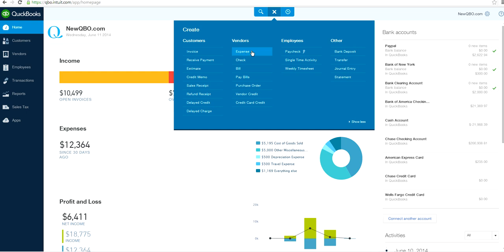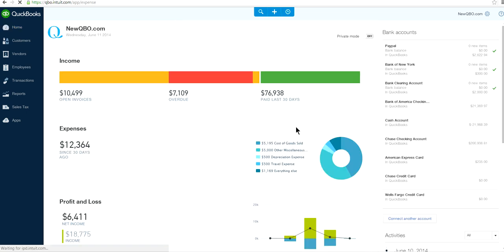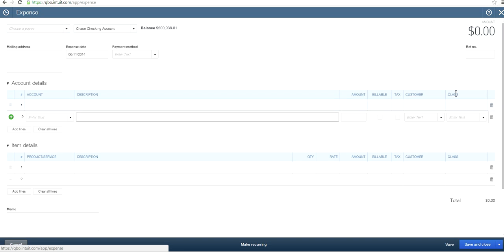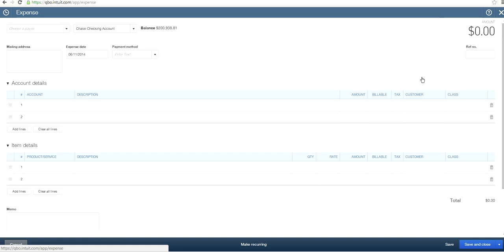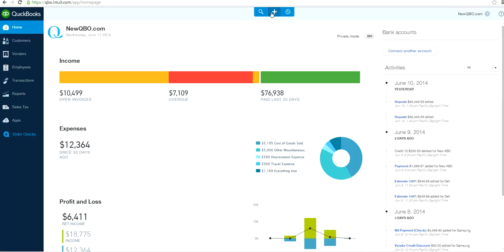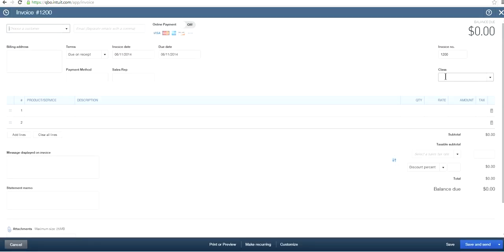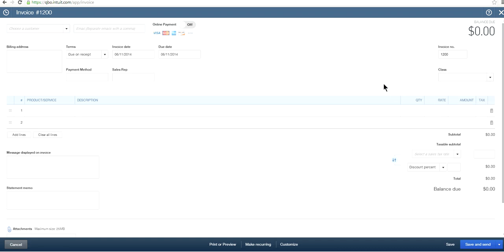If you go to enter expenses, as you can see, the Class field appears right here next to Customer. You can select a class right there. This also applies to invoices — if you click Invoice, you'll also see the Class field. So for an invoice, you can select just one class here.